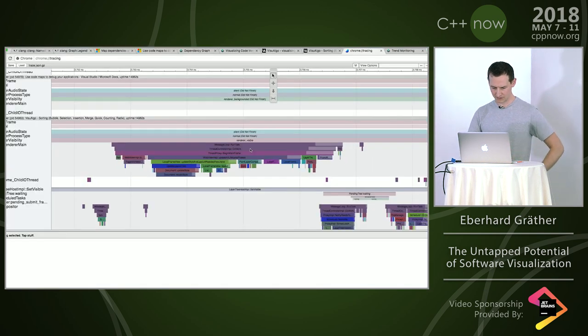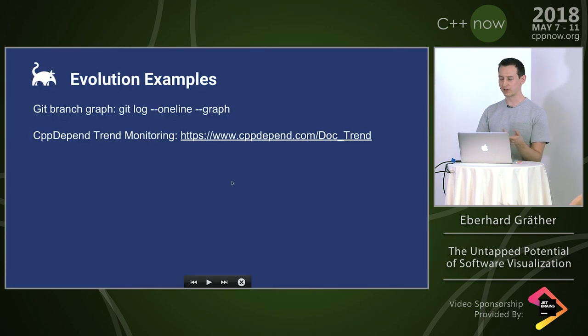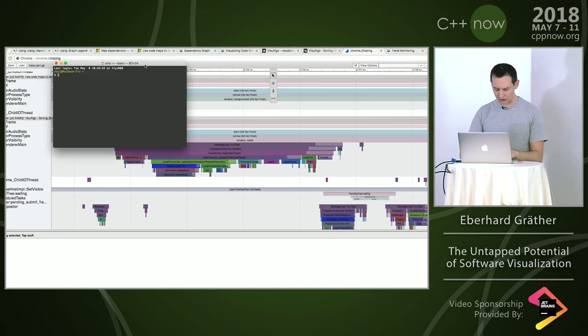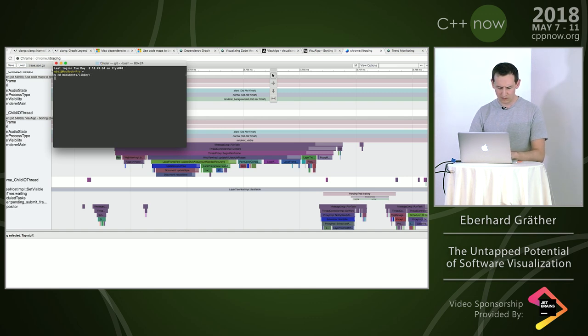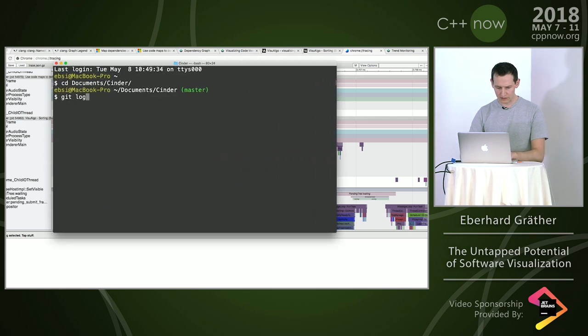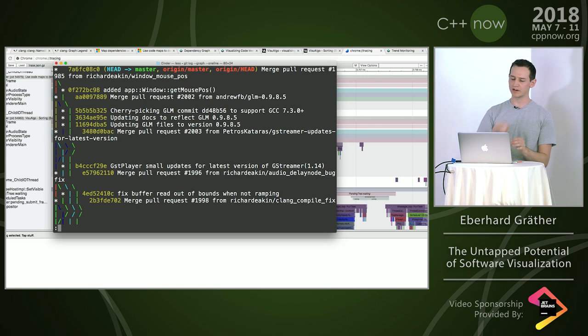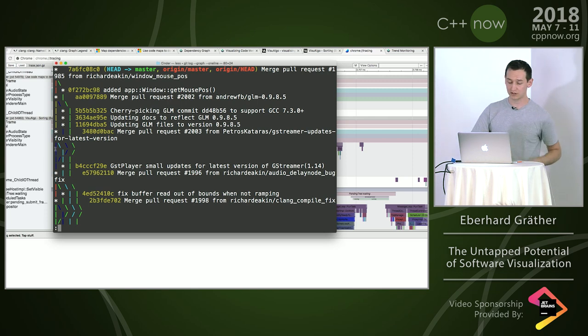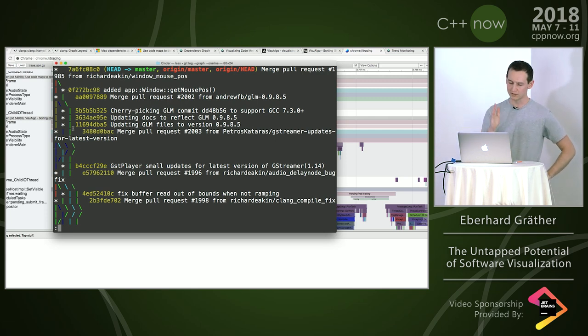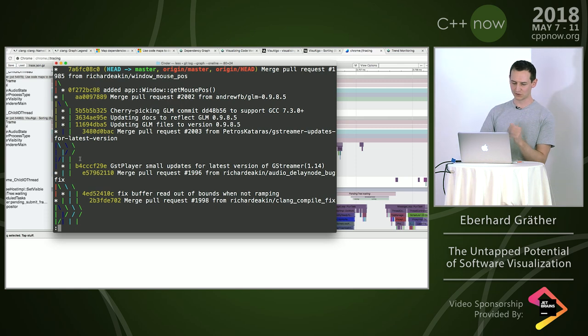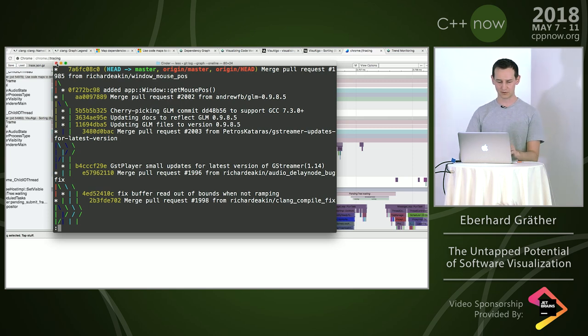Then some examples on evolution. One thing you probably all know is the visualization of Git branches. With Git log graph one line, you can see from a repository which branches, where they leave and where they enter again. The asterisk shows the line of the commit and they use colors to convey the different branches. It's also interesting that the lines are just pipes and slashes. They use continuation to make you see lines.